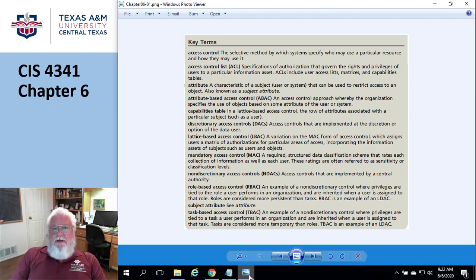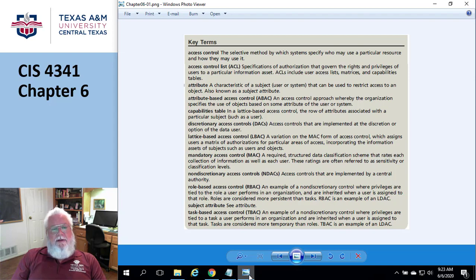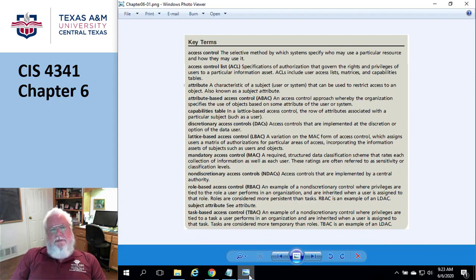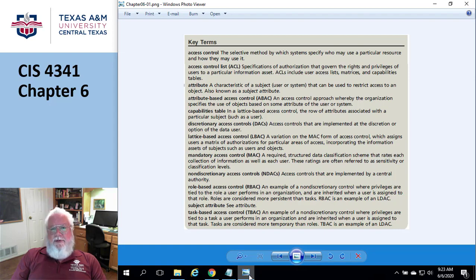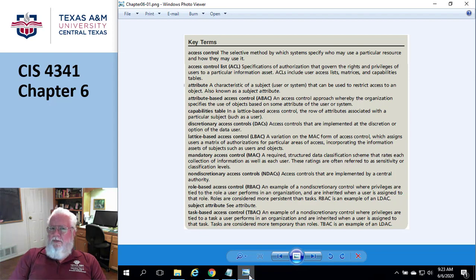A discretionary access control list — that's a horrible term because it sounds like you can use an access control list or not, like it's completely discretionary. That is not at all what they mean. What they mean is the discretionary part: the owner of the folder is the one who gets to decide what the permissions are. Now, you would think owners would be smart and use the correct permissions... really? You think users are smart?